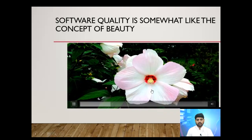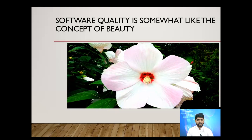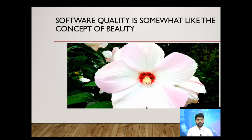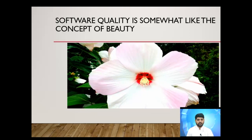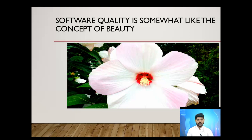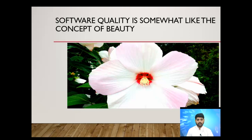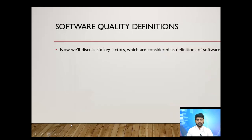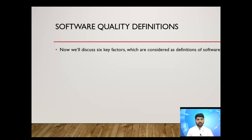Software quality is like the concept of beauty. When we say a flower is beautiful, we usually cannot fully explain it — we just say we like it and it's beautiful. Similarly, our software products and services should be beautiful; people should like and love them so much that they would not leave them even if they had the money to switch.